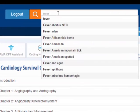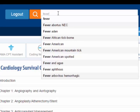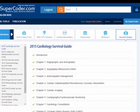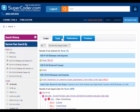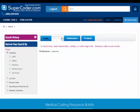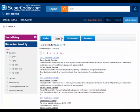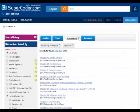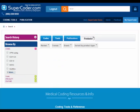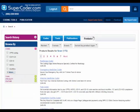Another efficient method for finding coding information is SuperCoder's Universal Search Box. Key in a coder keyword to see results. SuperCoder organizes your results into codes, tools, publications, and additional products from SuperCoder related to your search.